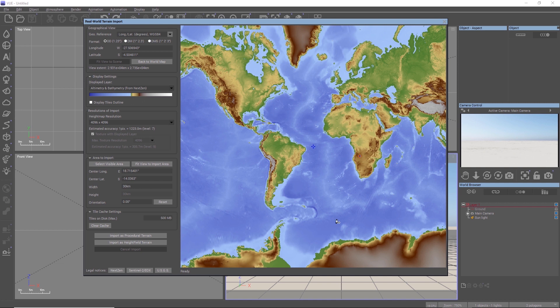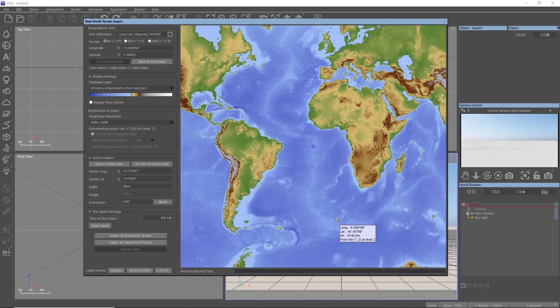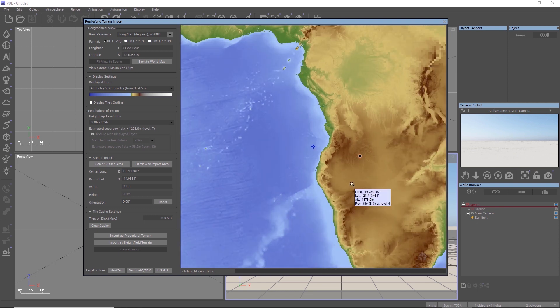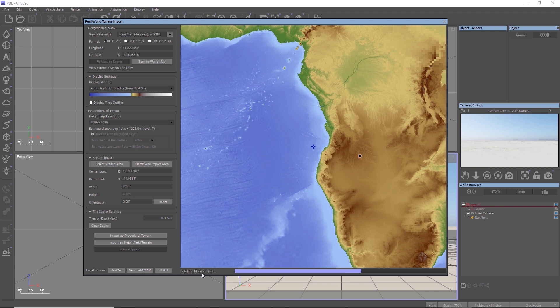When we zoom more and more into the map, Vue progressively loads more and more satellite data as tiles from different publicly available servers such as USGS.